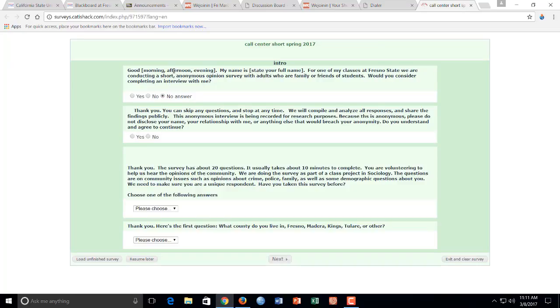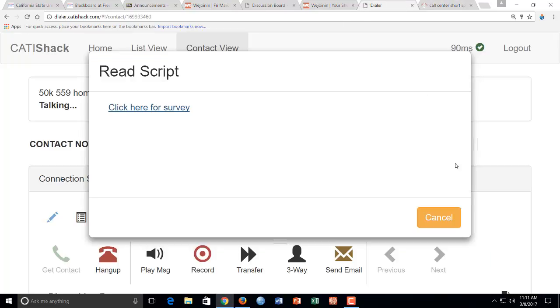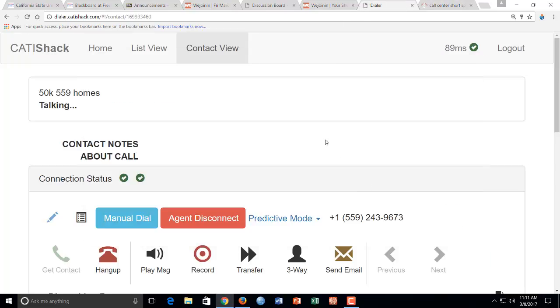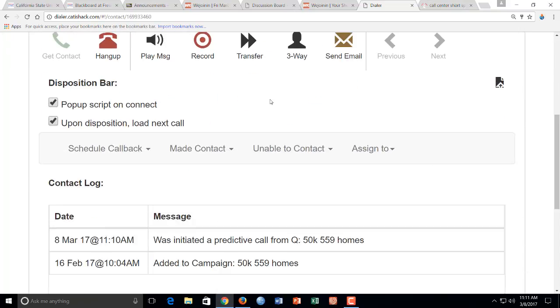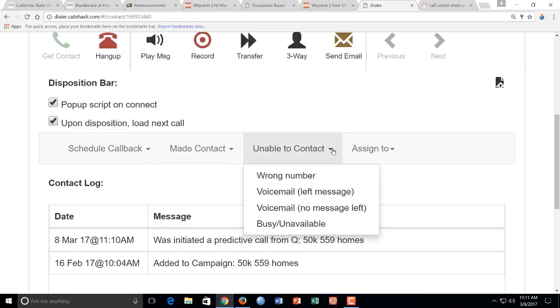So it's going to be good morning, my name is Tim Kubel or your name, for one of my classes we're conducting a short anonymous survey. If they say no or if you get a business, what you're going to do is you're going to come over here to your disposition page. And you're going to click wrong number.